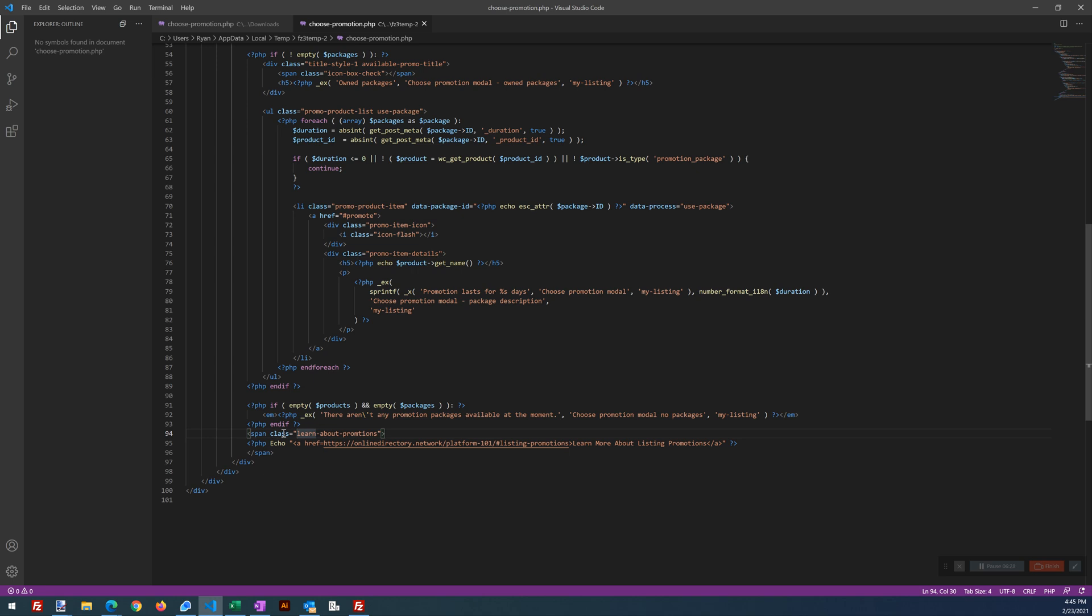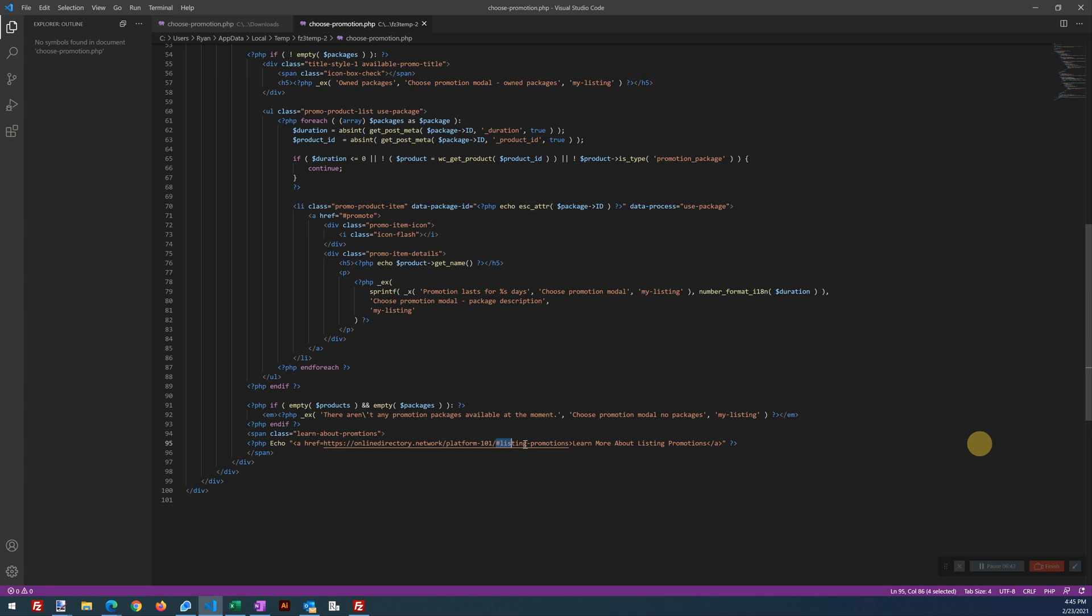Then the next line down, we are saying echo, we're going to spit out this text, learn more about listing promotions. And we're going to hyperlink that text to our educational page, platform 101. And we're going to anchor to that portion of our page. Okay. That is really it. Now let's pretend like we've saved our file.